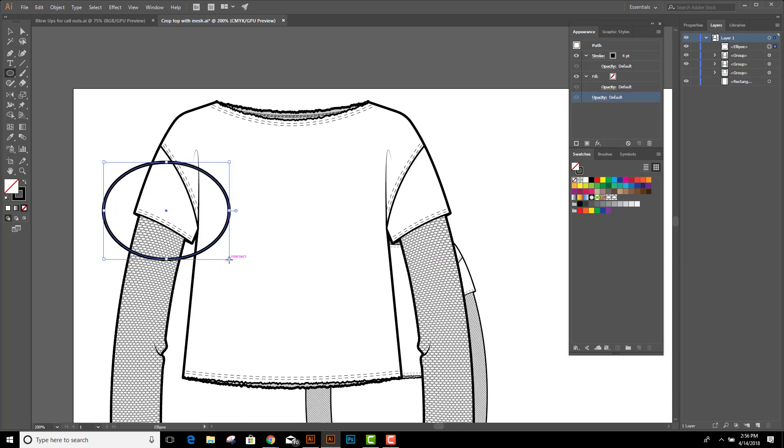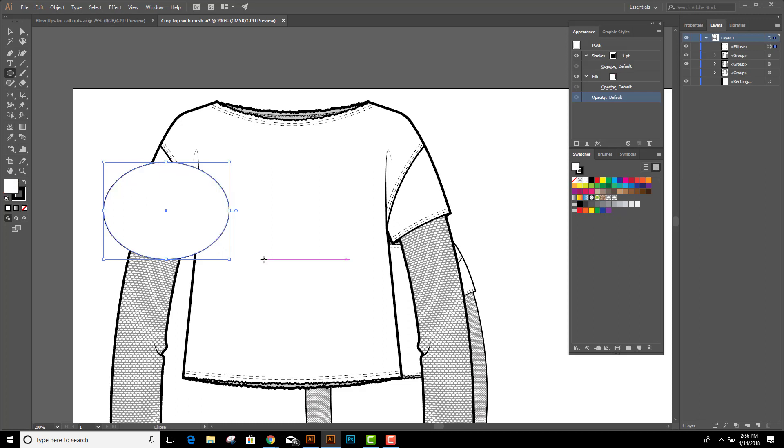Now the trick to making a clipping mask is the object that you want to put it in, or let's call that the container, needs to be on top. I'm going to fill this with white just so we can see it more clearly. Now my container is on top. I'm going to select the container along with the flat.